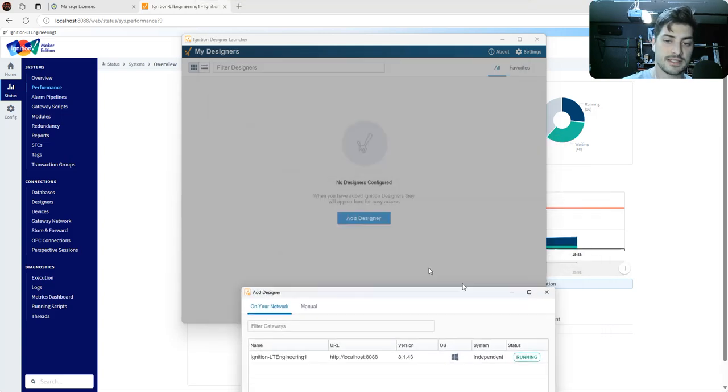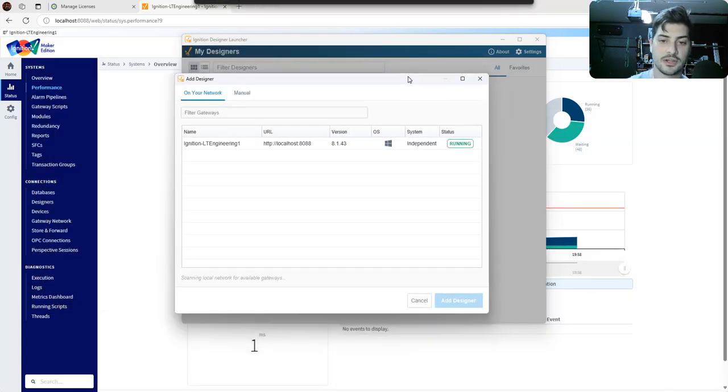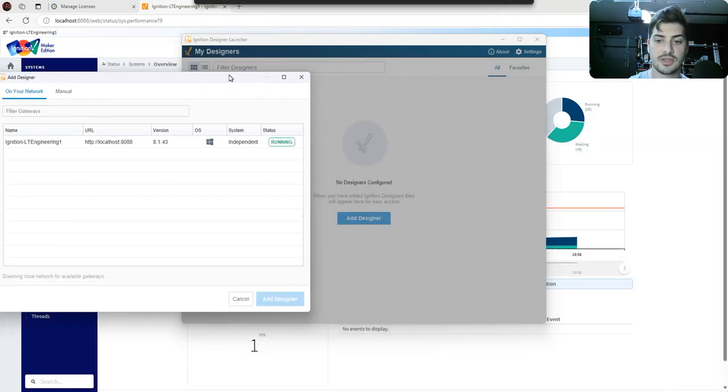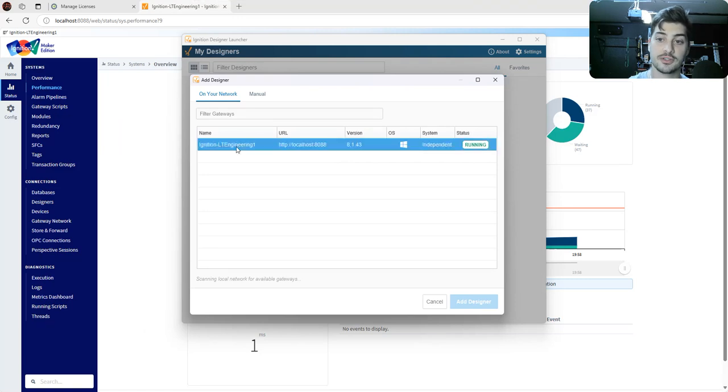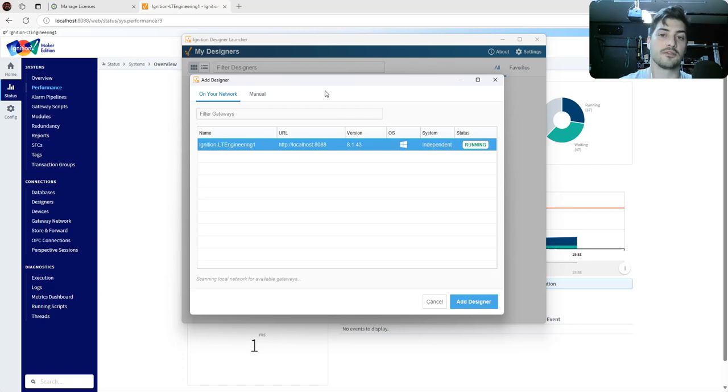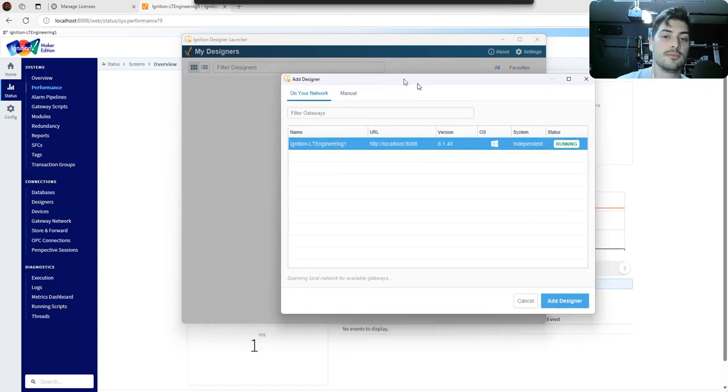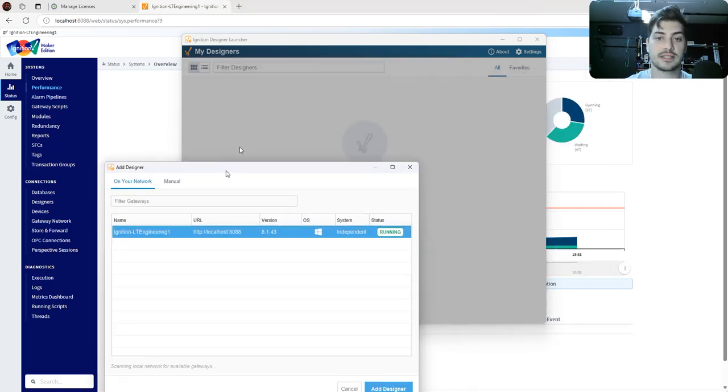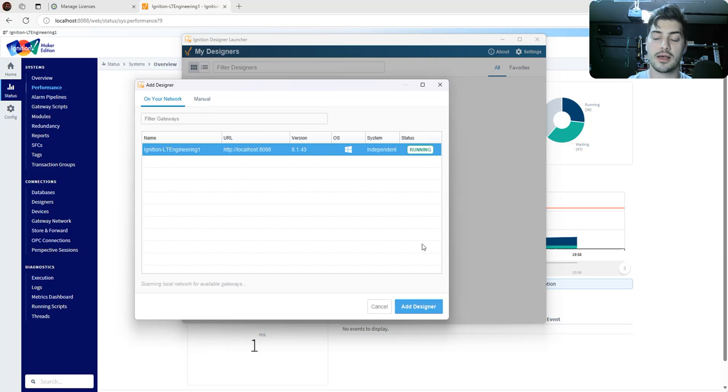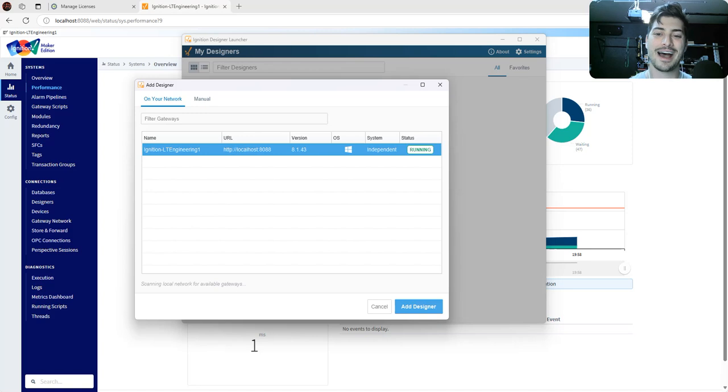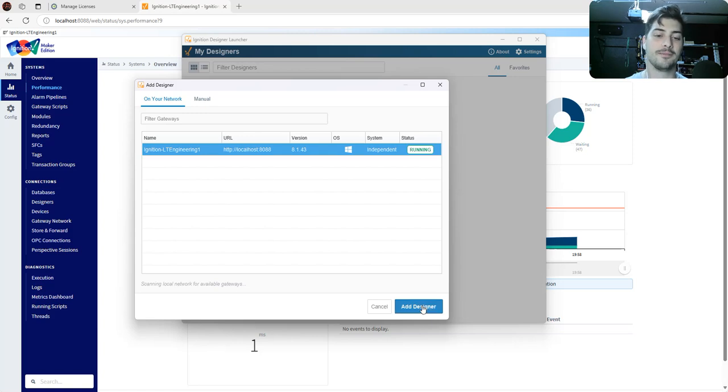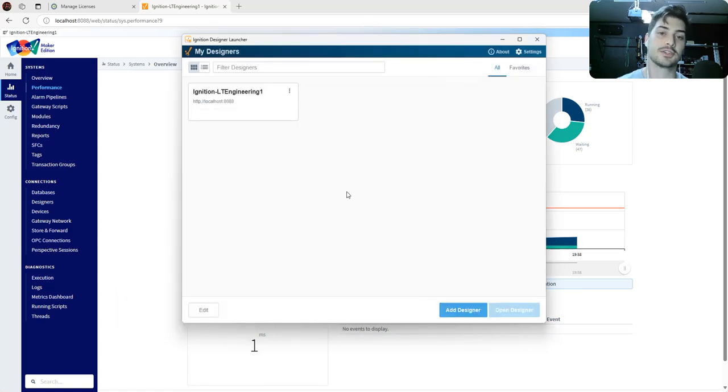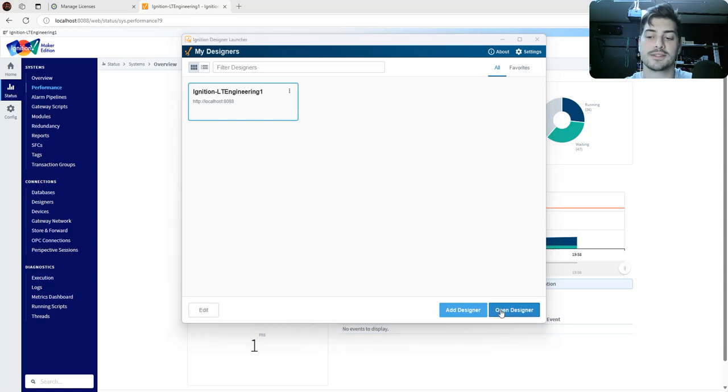When you open up the Designer, there's going to be nothing configured. And initially you can just hit Add Designer. Assuming you're doing all of this on your same computer, the designer should already be discoverable. You might have to do like discover gateways on your network if you're using a different computer on the same network. But again, that's kind of like more advanced. And I start questioning, are you really doing this for makers? But I guess also these videos could be super helpful for people who do have a corporate license.